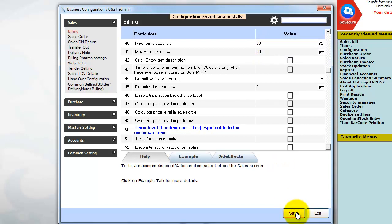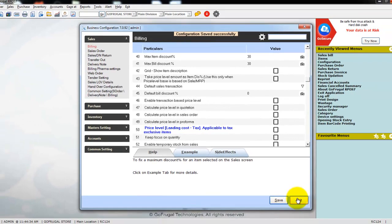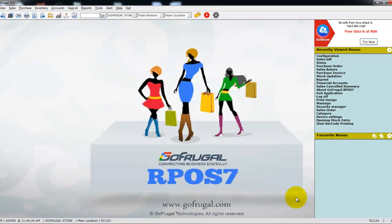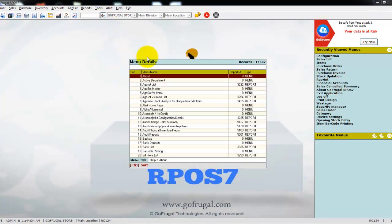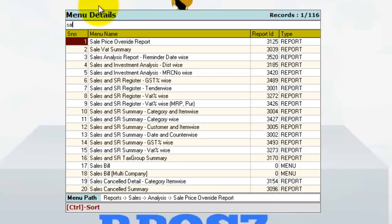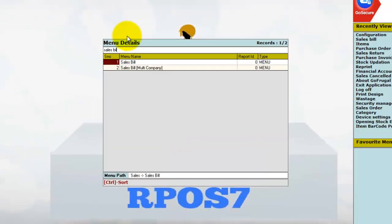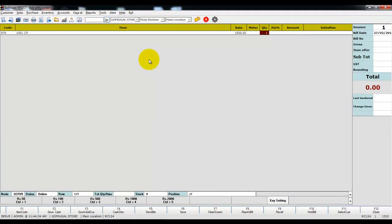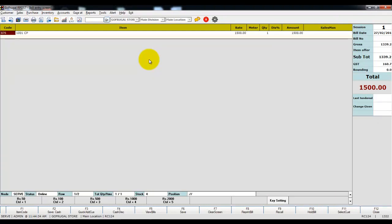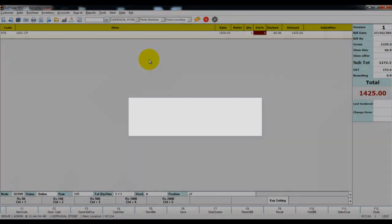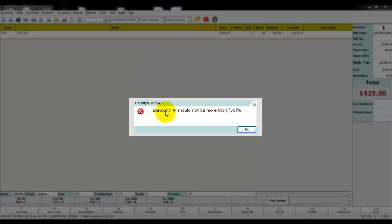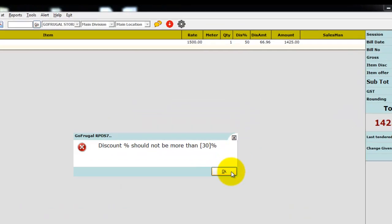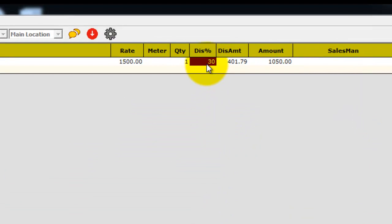Once these two configurations are enabled, click on Save, then click on Exit. Now click on Go and type 'sales bill'. Load the item. If you try to give more than 30%, a message will be displayed: 'Discount percentage should not be more than 30'. Click on OK, and automatically the 30% will be loaded.